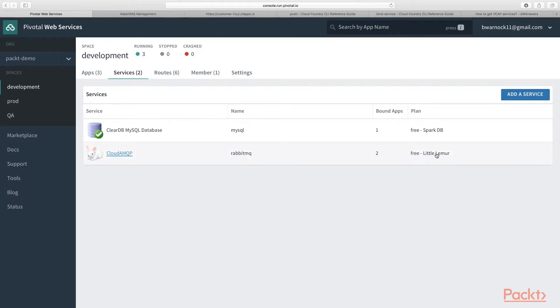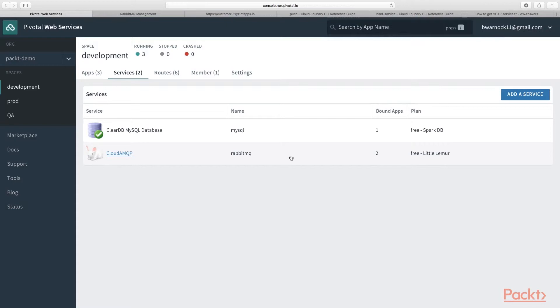And we have two applications bound to this CloudAMQP service instance, this RabbitMQ service instance. We have our producer and our consumer bound to it.